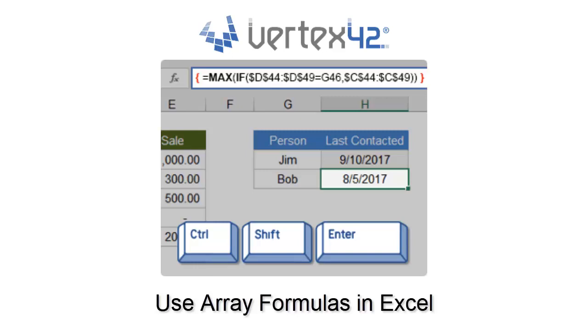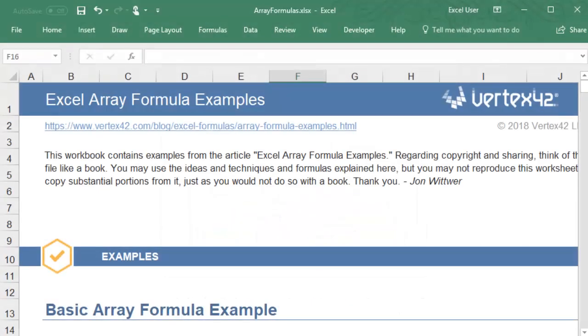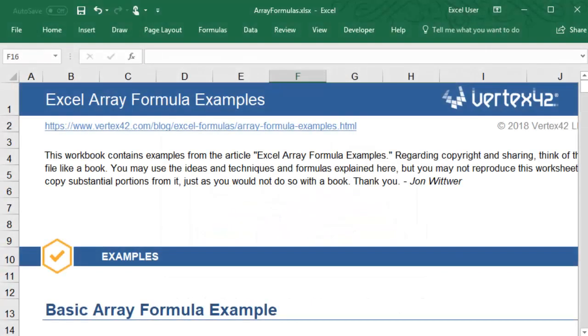You can use an array formula to perform calculations on all the items in an array, such as on each cell in a row or column. For example,